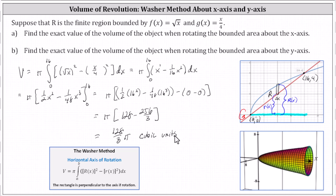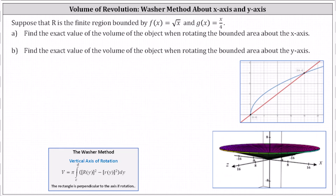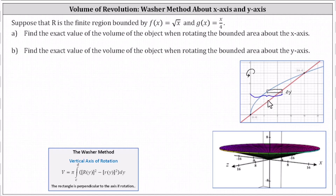Now we rotate the same region about the y-axis, so the solid region will look something like this. Because we are rotating about the y-axis, the representative rectangle is now horizontal — it's always perpendicular to the axis of rotation when using the washer method. The thickness of the rectangle is delta y, which is why we integrate with respect to y. The outer radius, big R(y), is this distance controlled by the line, and the inner radius, little r(y), is this distance controlled by the square root function.